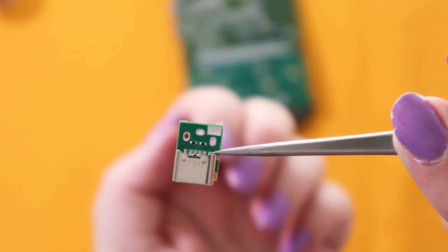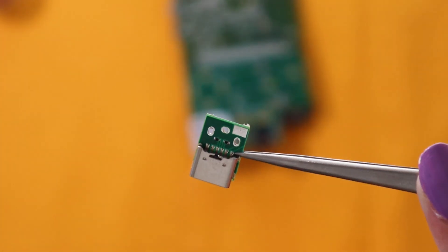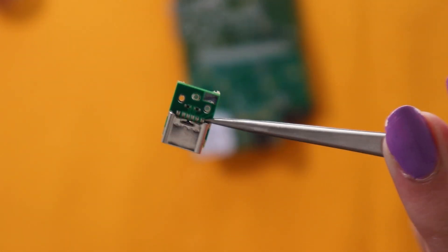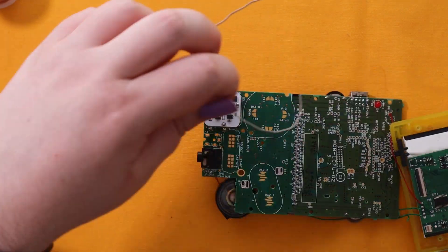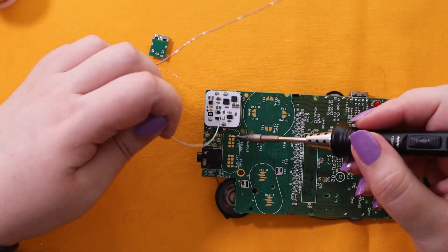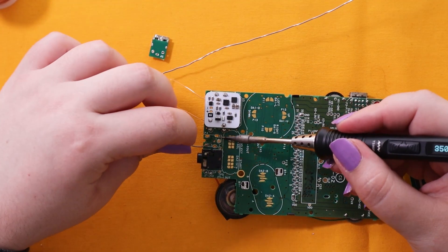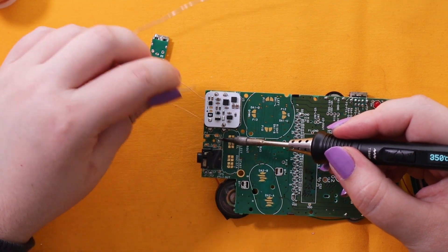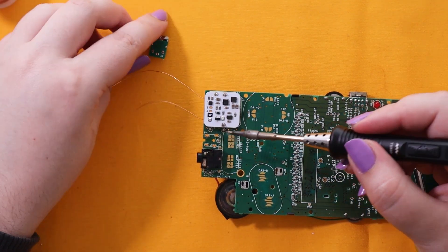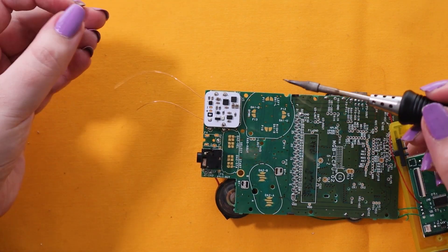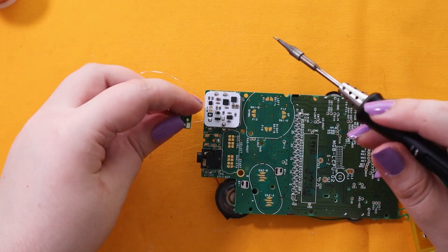The USB-C port just needs to be installed on top of where the DC jack would be originally. So I'm just going to tin the middle pad first to use it to anchor the USB-C in position.